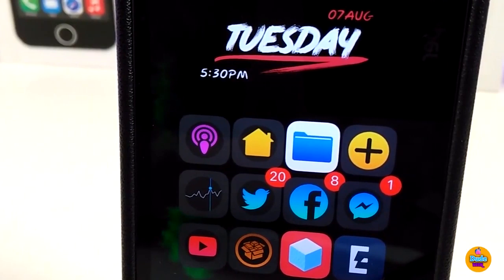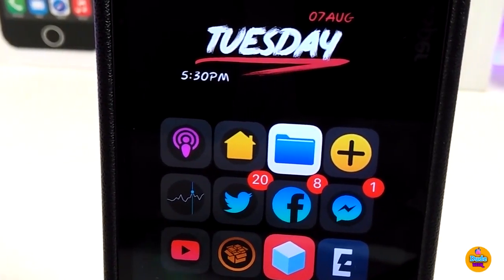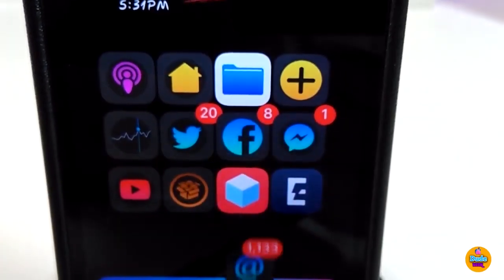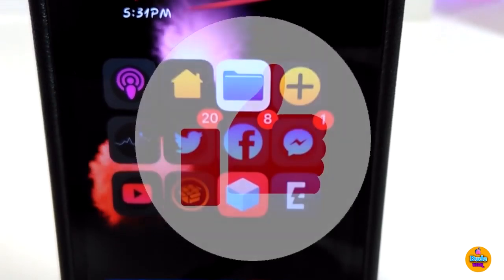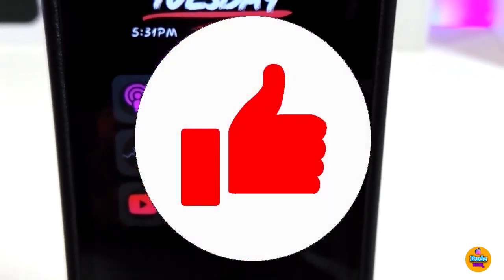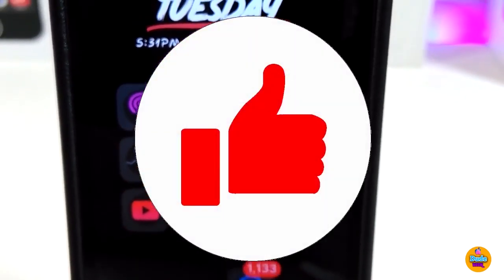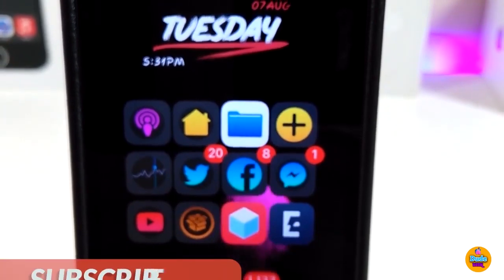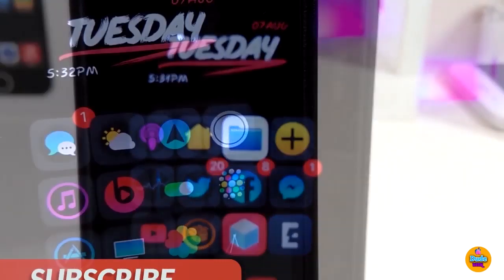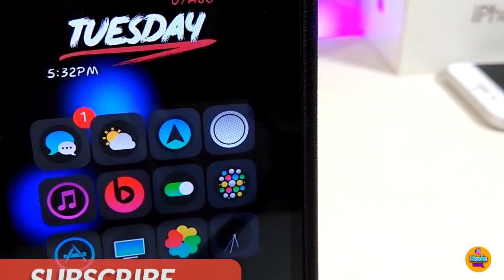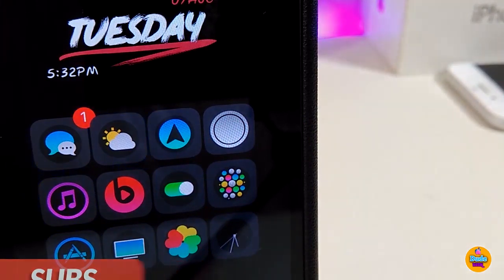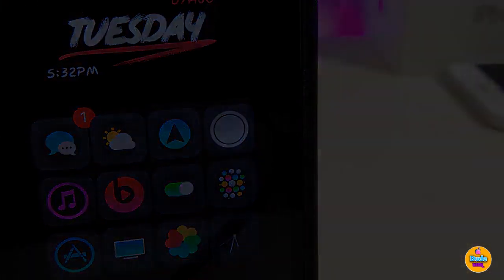Anyway guys, this is all the tweaks I wanted to share with you in today's video. I hope you enjoyed it — don't forget to give the video a huge thumbs up, subscribe, and hit that notification bell so you'll be notified whenever I release a new video. Catch you in the next one, peace!